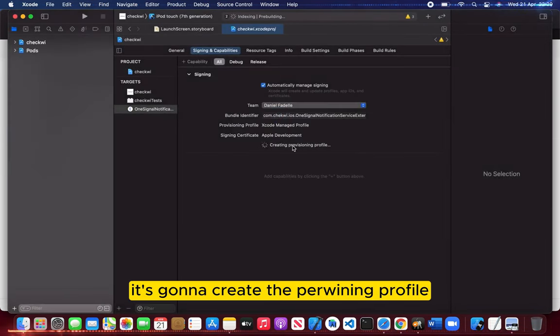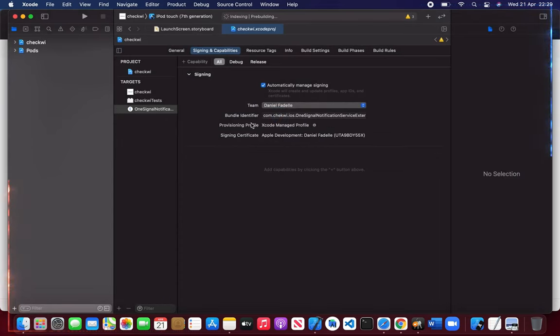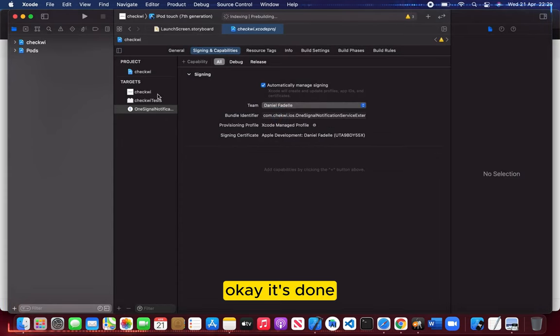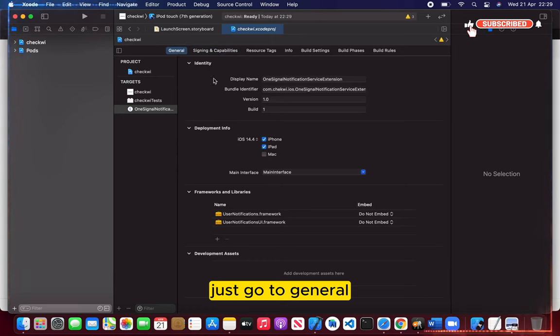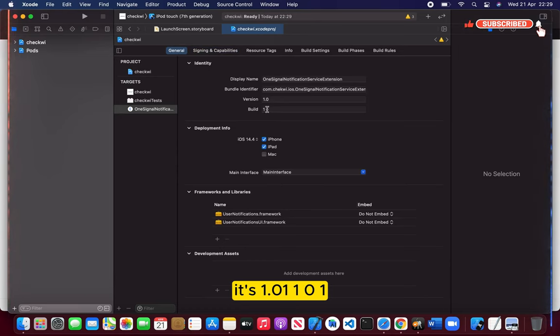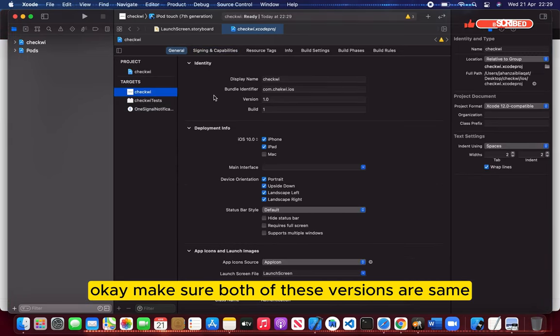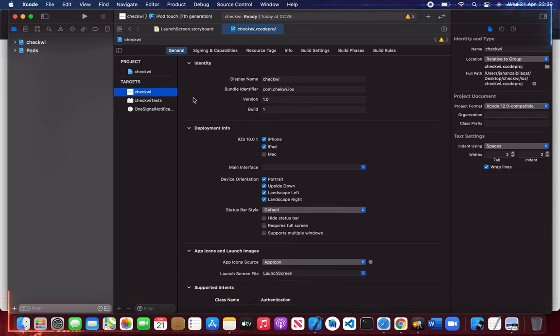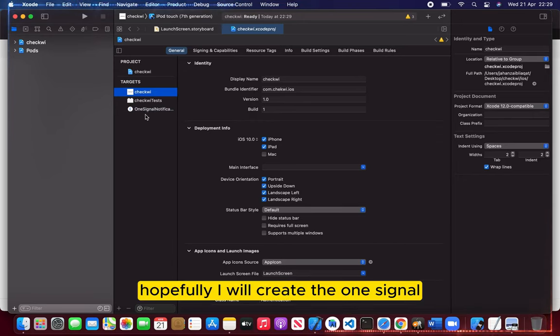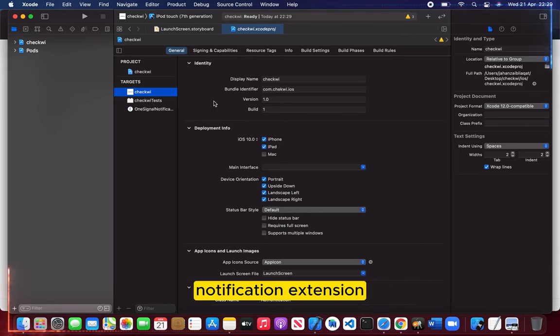It's going to create the provisioning profile or connecting with provisioning file. Okay, it's done. Just go to General. It's 1.01, 1.01. Make sure both of these versions are the same for One Signal and everything. Hopefully I will create the One Signal notification extension tutorial soon.